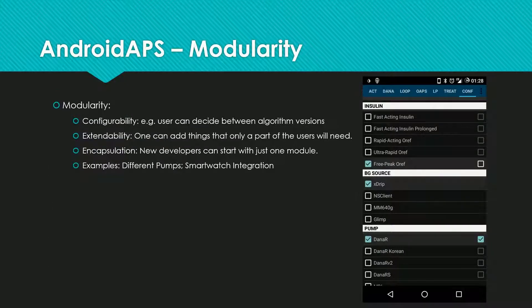Android APS has a modular structure — what are the benefits? It can be configured to the needs of the user. For development, it is easy to add new components and features. And due to encapsulation, a developer can restrict his work to one component without the need to fully understand the entire system. A typical example is the integration of a new user interface, like a smartwatch, or a new pump.